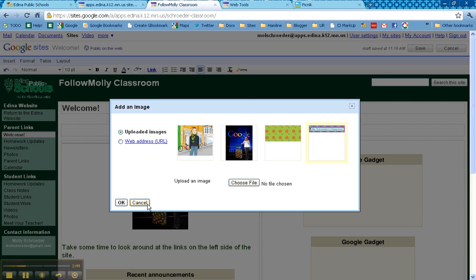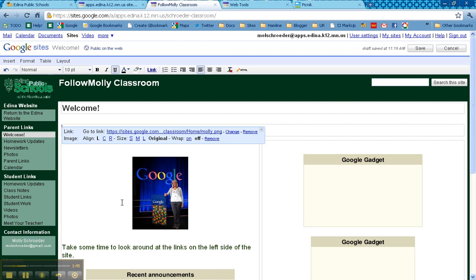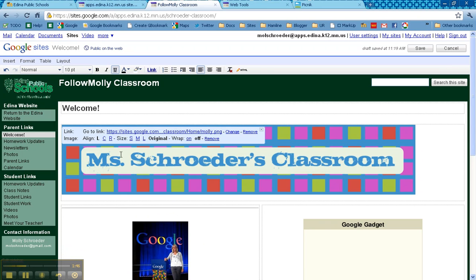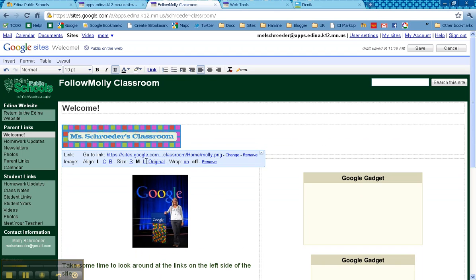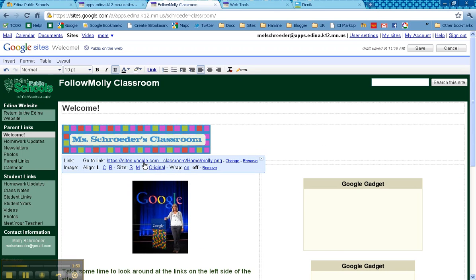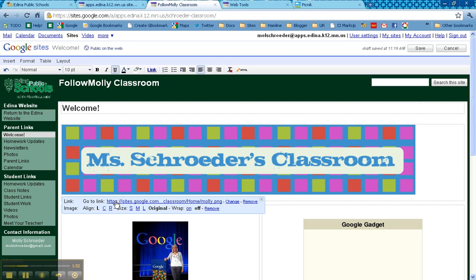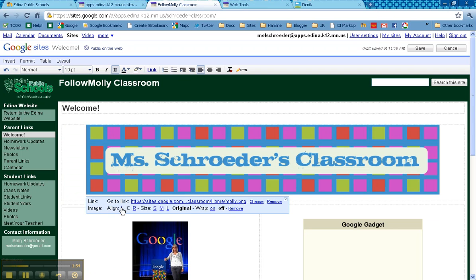You'll select the one that you want. Click OK. I can do small, medium, or large, or the original size. And I can put on the left, center, or right alignment.